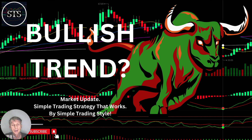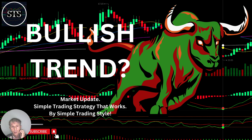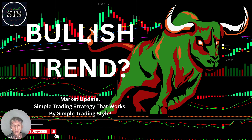Hello traders, welcome to Simple Trading Style. Today we are going to talk about the monthly stock market update and figure out if it's still a bullish trend. We will go over weekly, monthly, and quarterly time frames. The month is not over — still four days to go, but almost done. The quarter also has one month to go. I don't trade on the weekly and monthly time frame; for my swing trading I use only the four-hour or daily time frame for entry and exit positions.